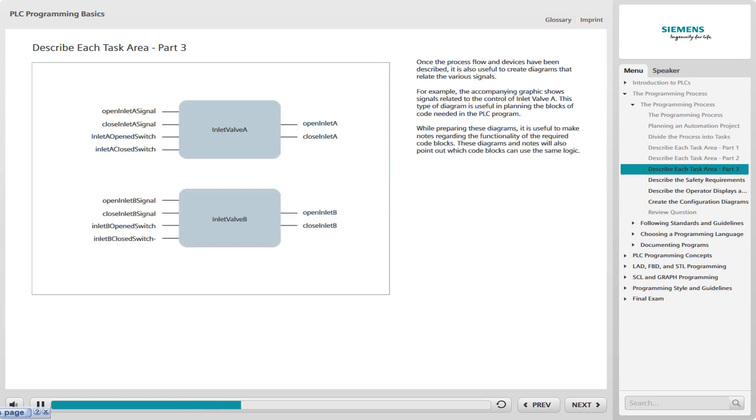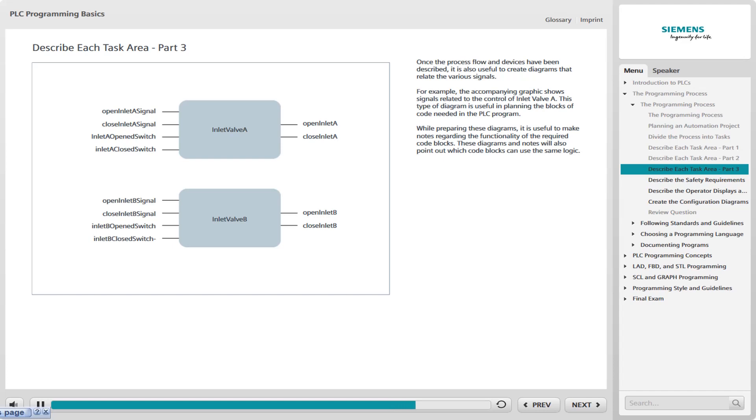While preparing these diagrams, it is useful to make notes regarding the functionality of the required code blocks. These diagrams and notes will also point out which code blocks can use the same logic. For example, although the inputs and outputs associated with inlet valves A and B are different, the functionality is the same. So a reusable block of code can be used with different inputs and outputs during each instance of the block use.